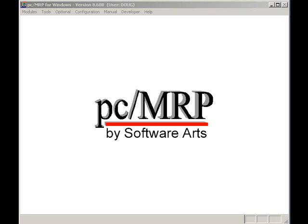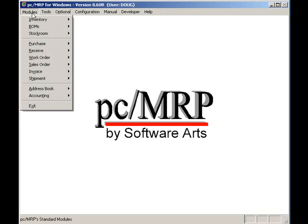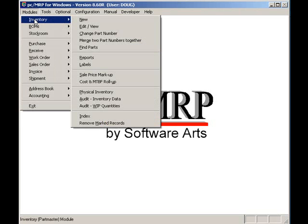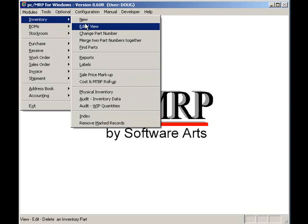Welcome to PCMRP's video tutorial series. The purpose of this video is to provide a look at PCMRP's inventory module.